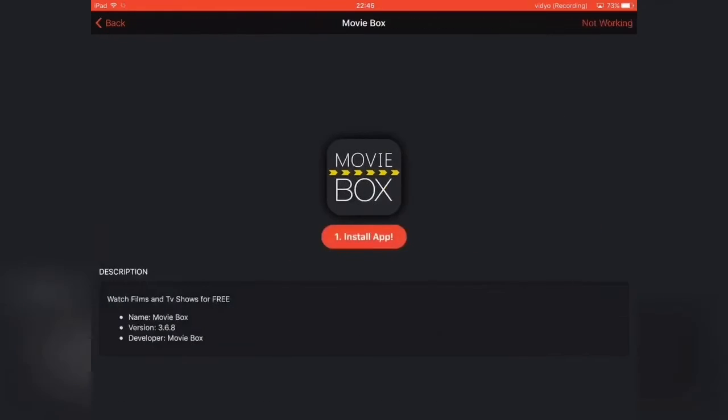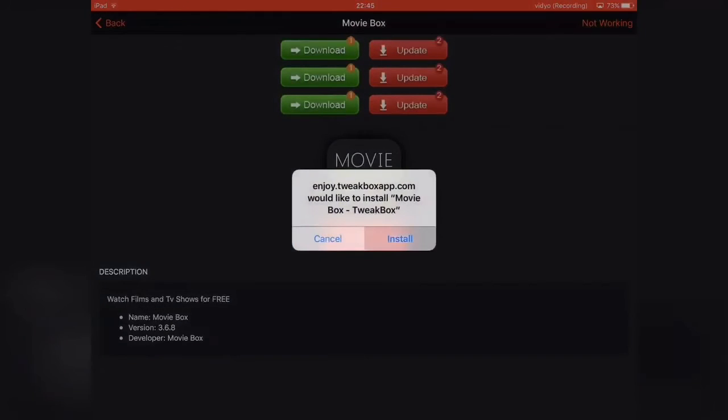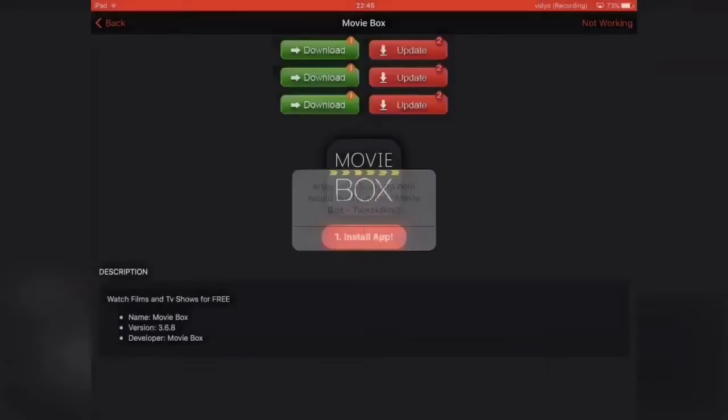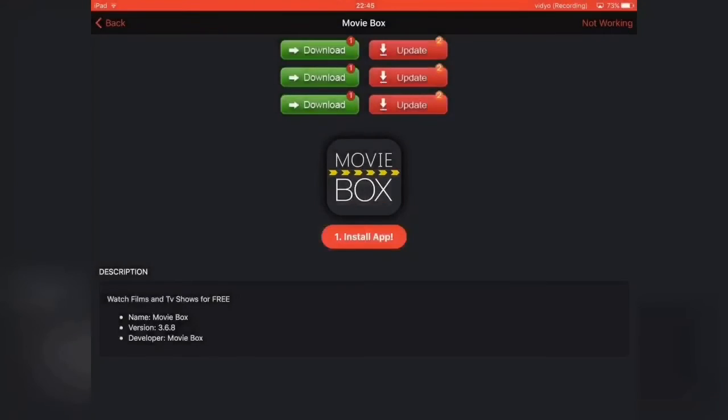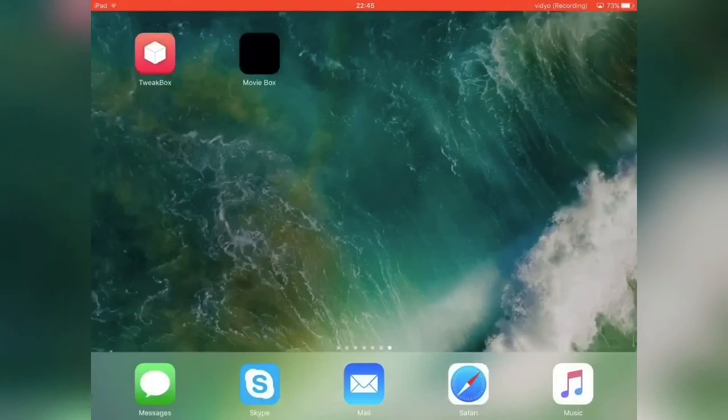Now just hit it. Hit install app. It installed once again. I'm just going to click cancel because I've already installed the app.